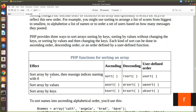For associative arrays we have exclusive functions. An associative array has key-value pairs. For sorting based on value you can use asort for ascending order and arsort for descending order. Likewise for key sorting, you have ksort for ascending order and krsort for descending order.